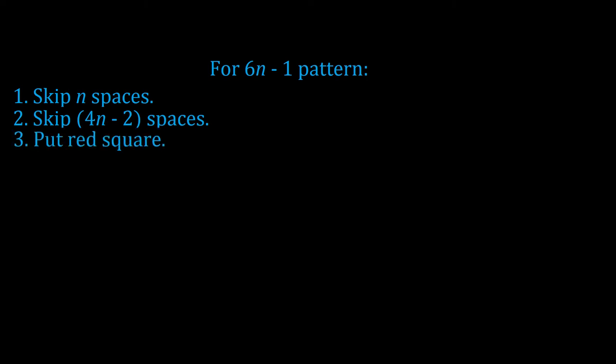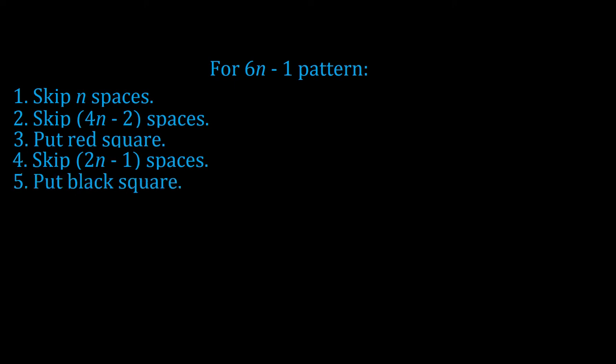Then we put in a red square and skip 2n minus 1. Again, when n equals 1, 2n minus 1 equals 1, and when n equals 2, 2n minus 1 equals 3, and so on. After that, we put in our black square and then repeat the 4n minus 2 skip. So, we have this sequence creating the odd-numbered values.